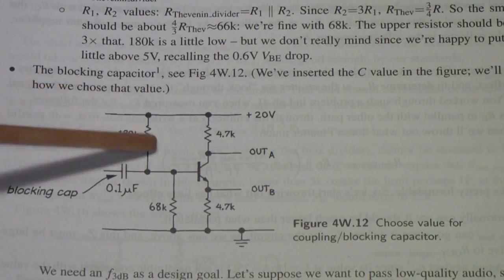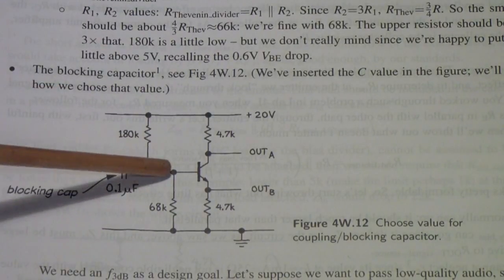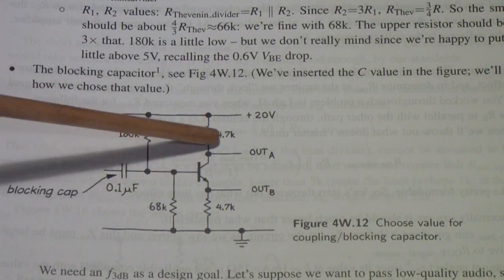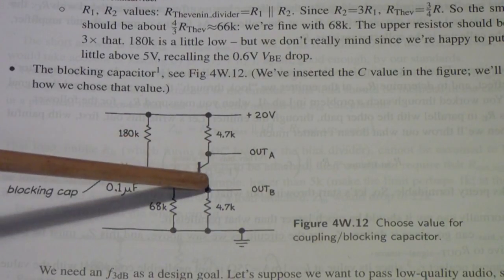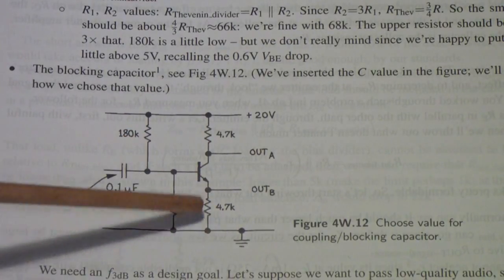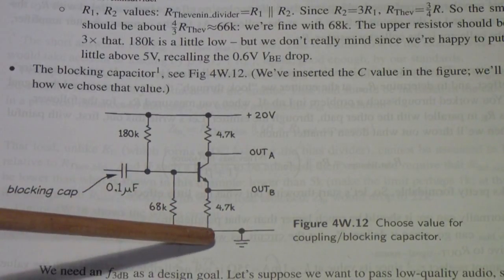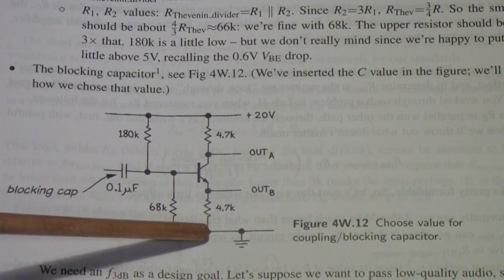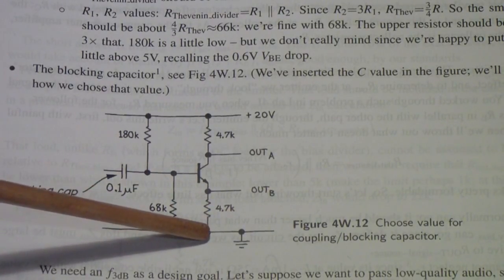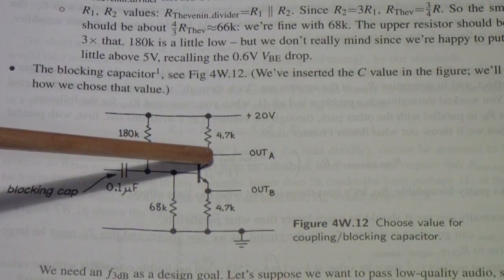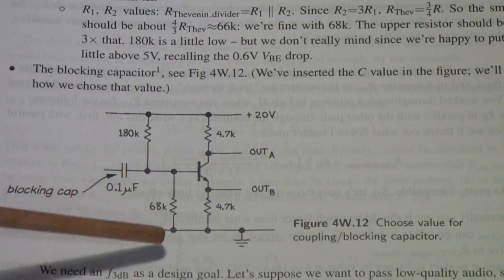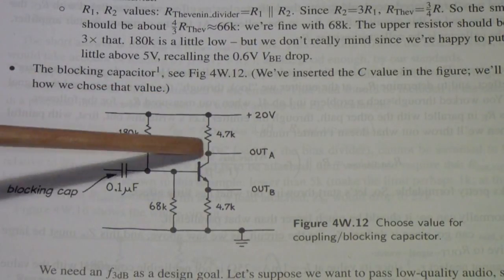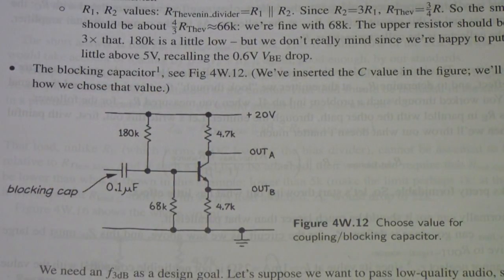So, once you get the bias working so that the transistor is, you need a couple of volts across the transistor. And I have about a volt and a half across the emitter resistor, a little less, and a volt and a half across the collector resistor. So, that takes 3 volts out of the 5 volt supply and leaves me about 2 volts across the transistor.